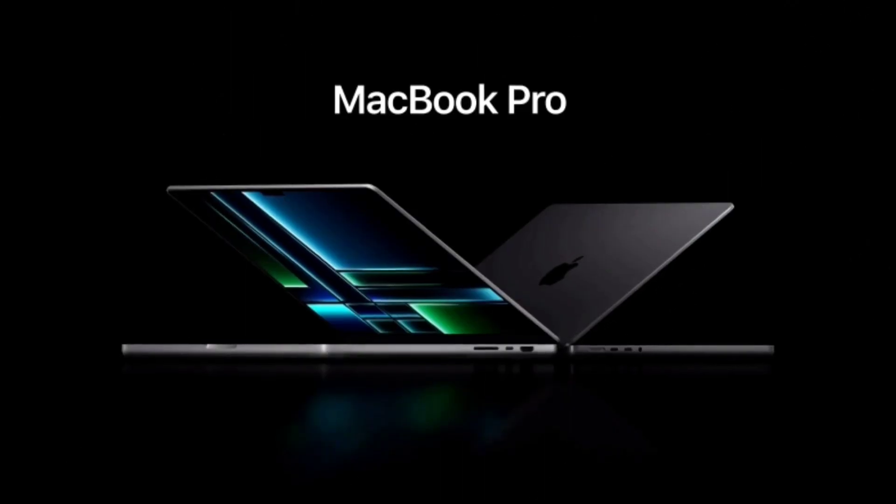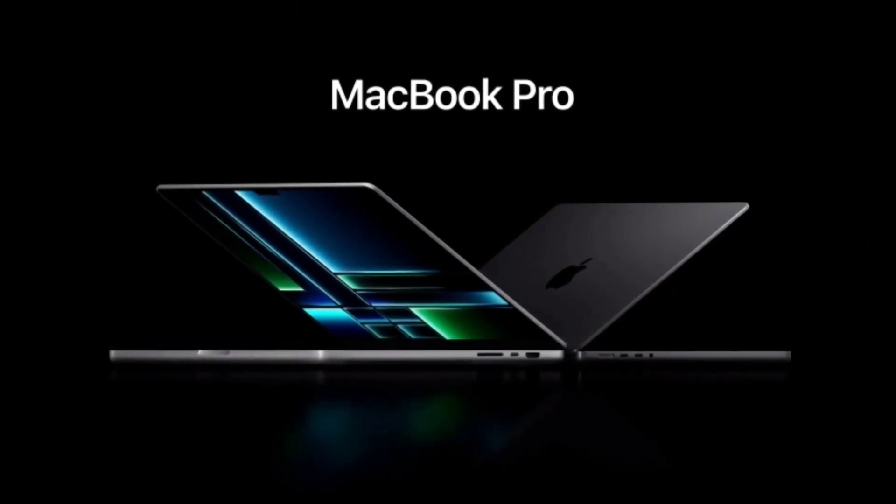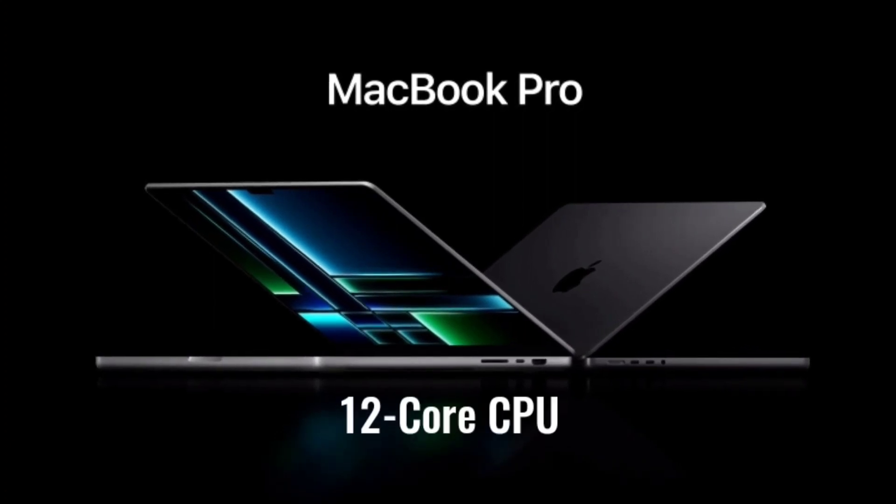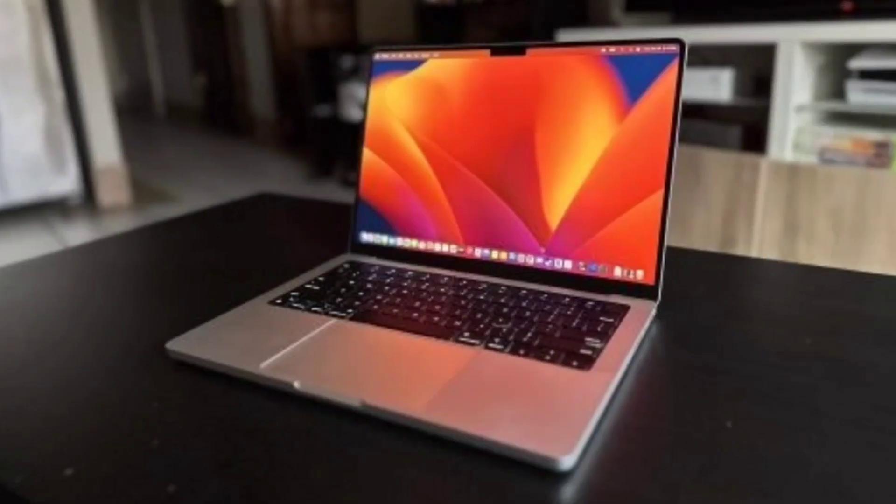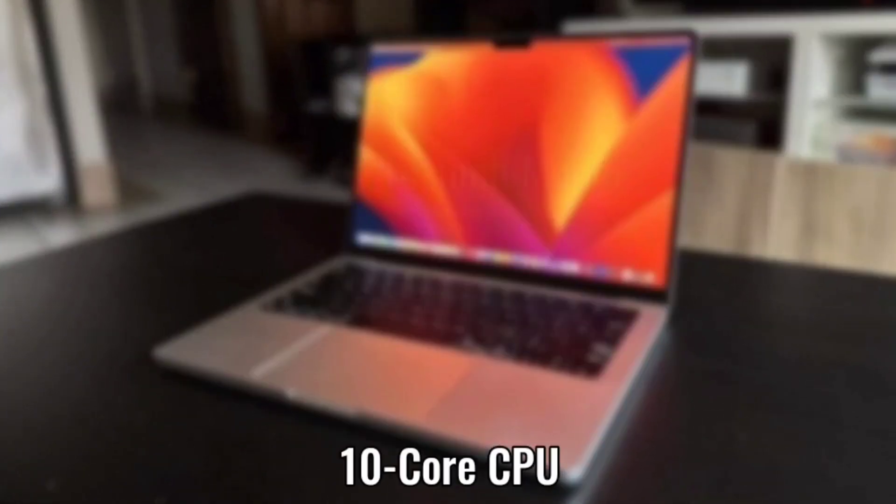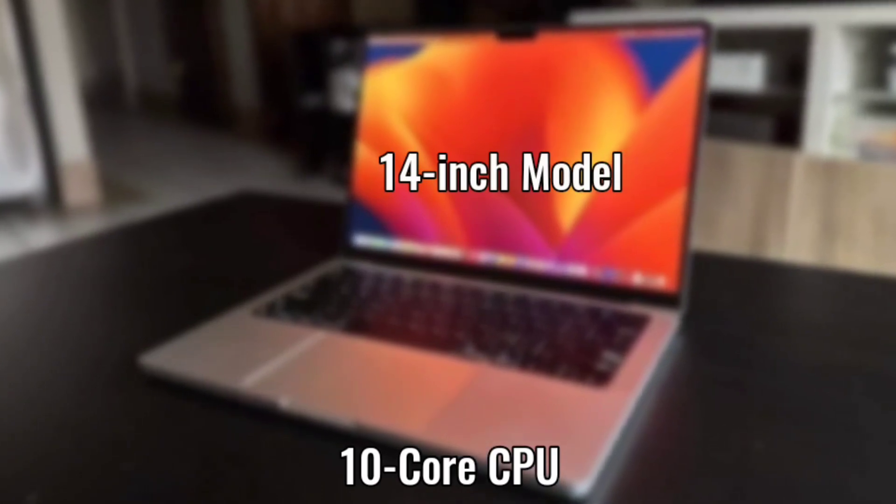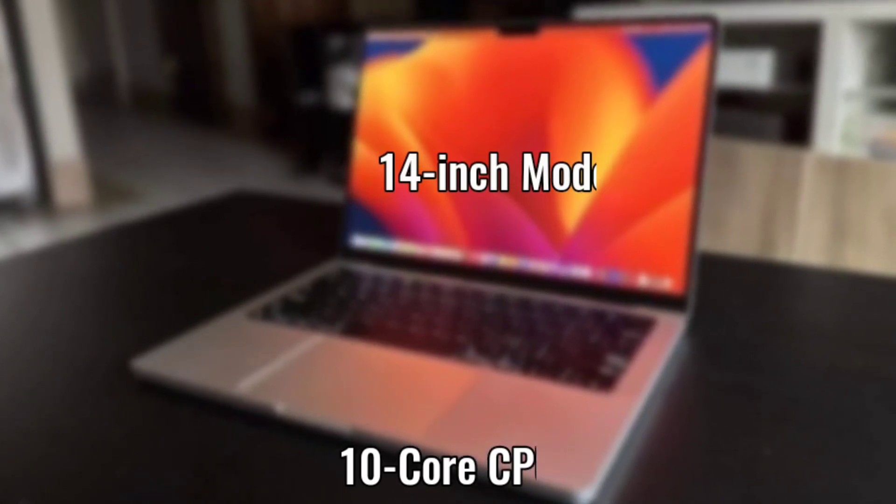CPU. The M2 Pro and M2 Max both offer up to 12-core CPU. There is also a 10-core CPU option available for the entry-level 14-inch model.